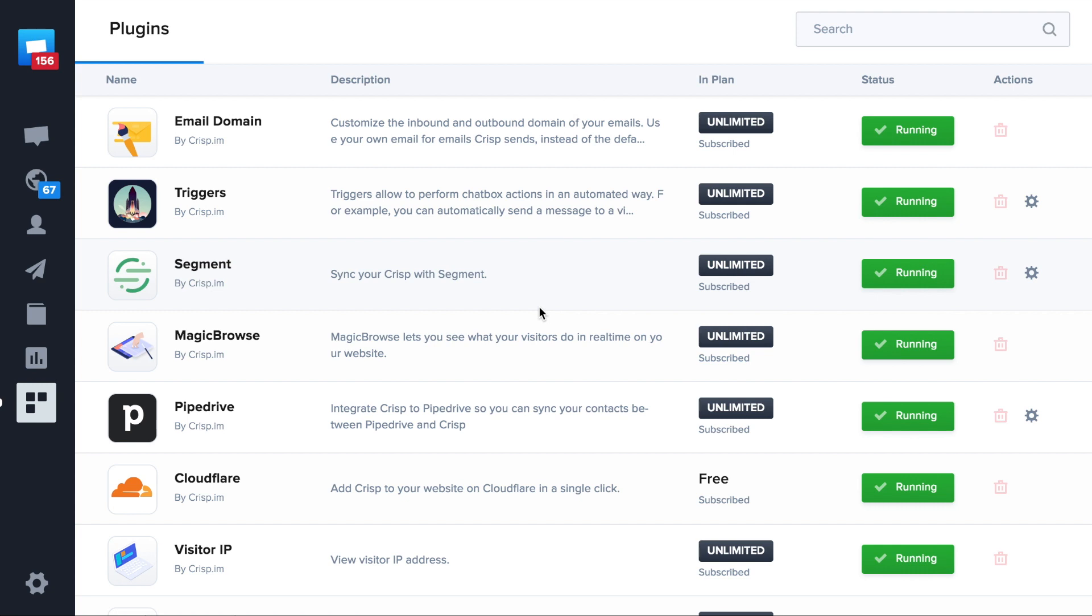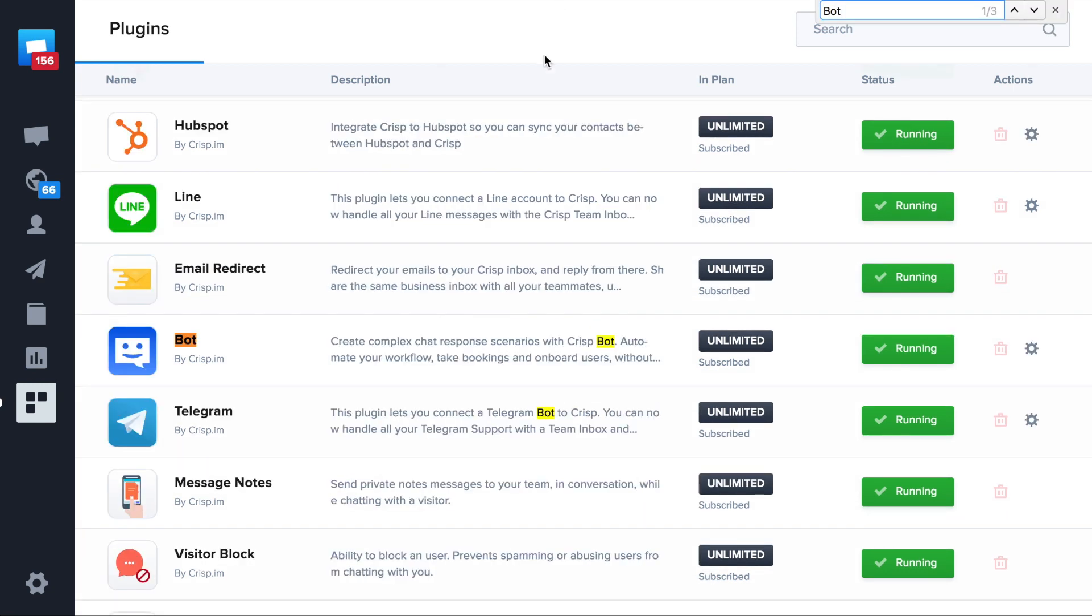To create a bot you need to go to your CRISP dashboard and then to plugins and finally bot.